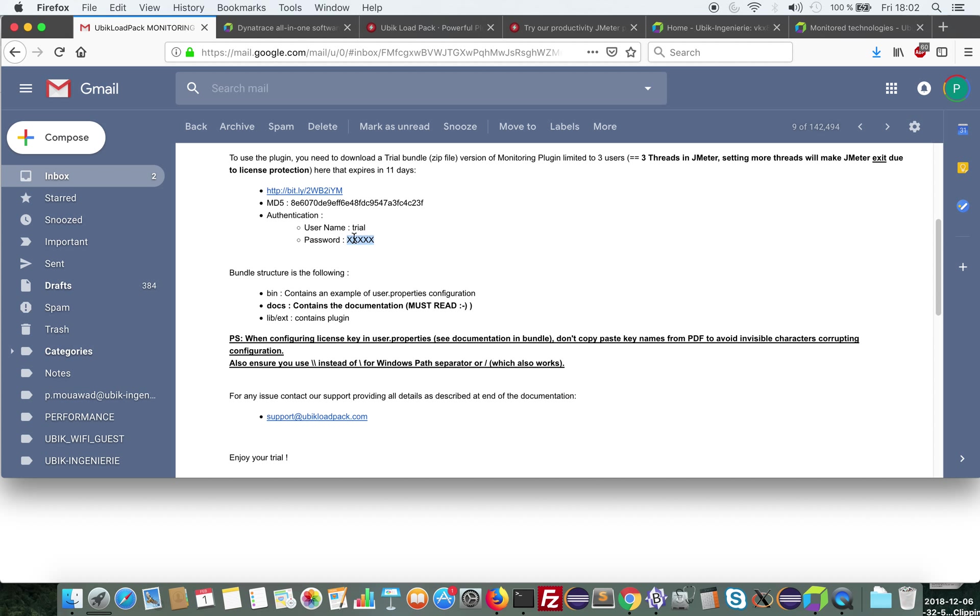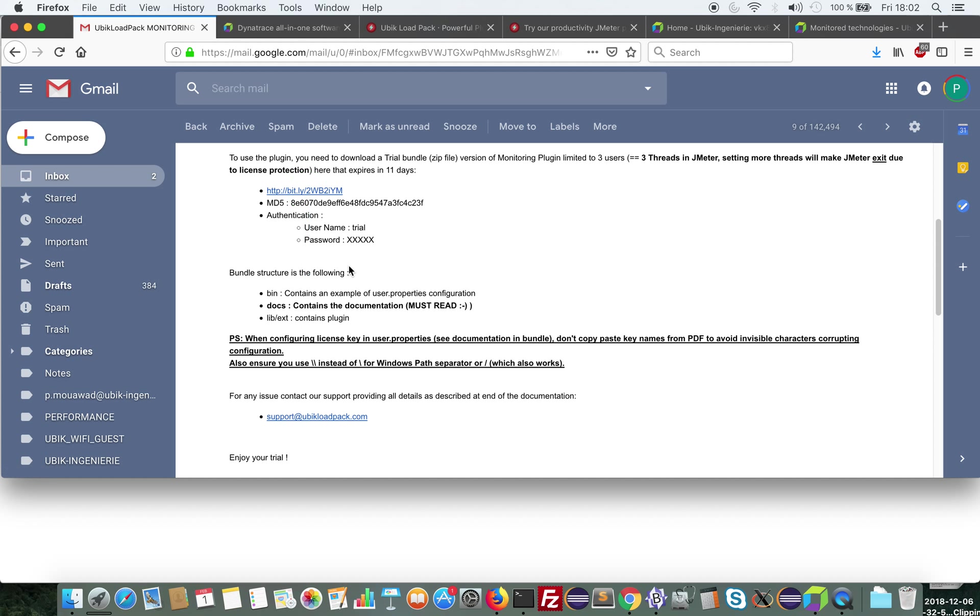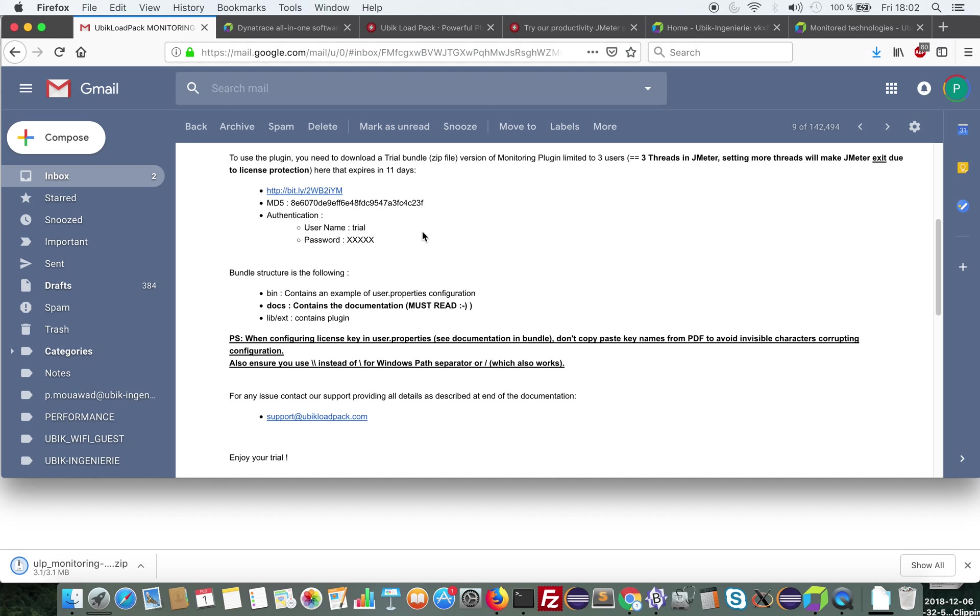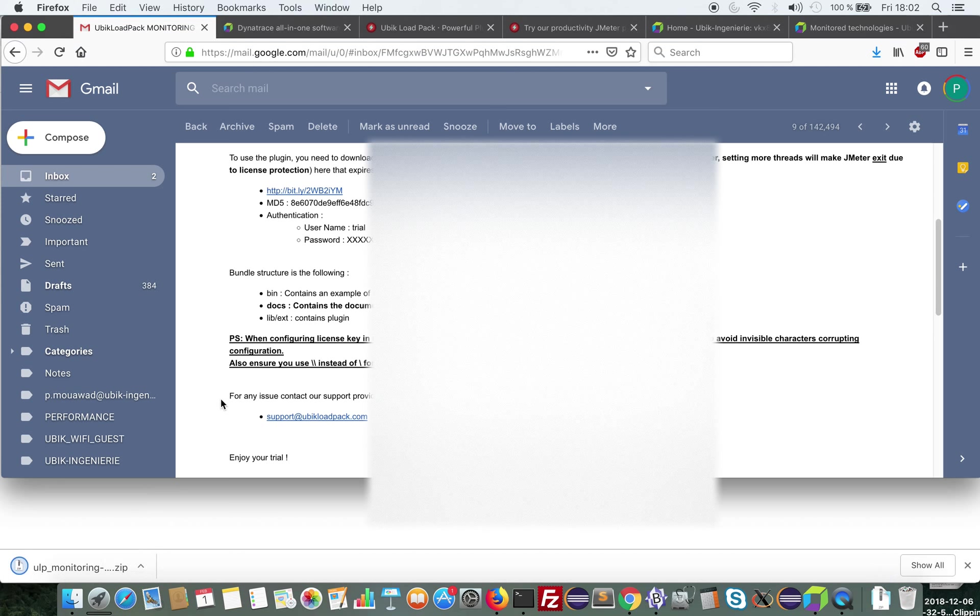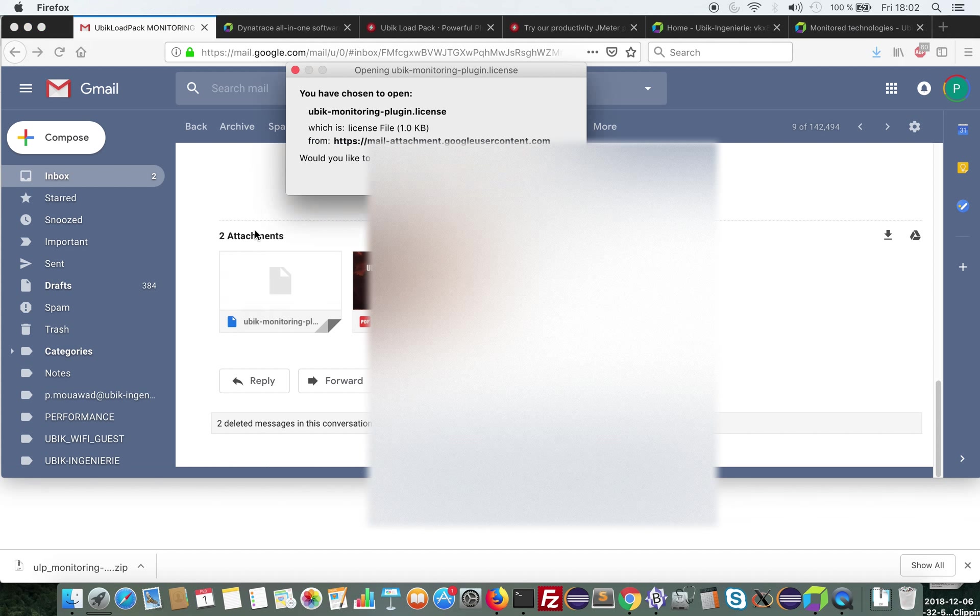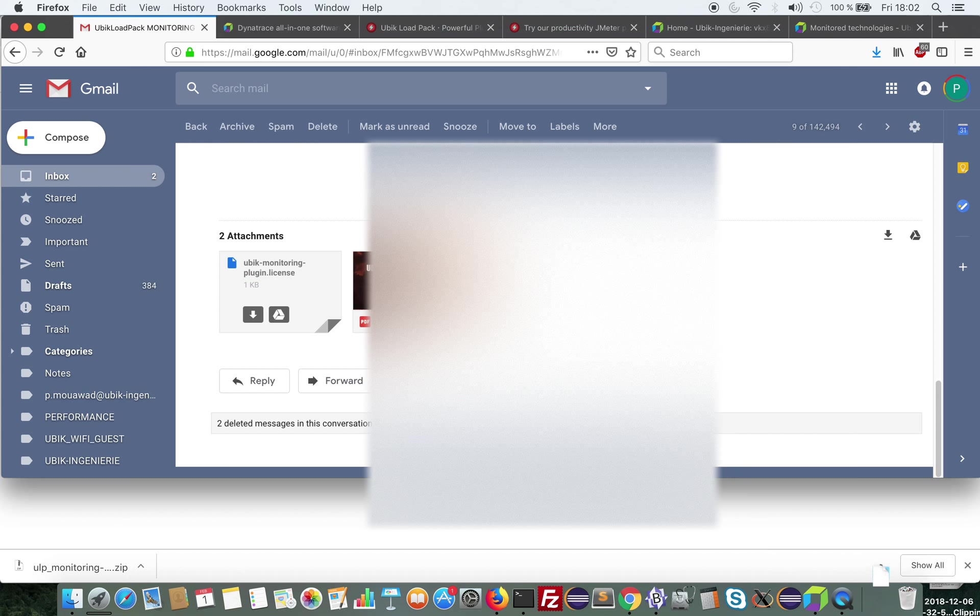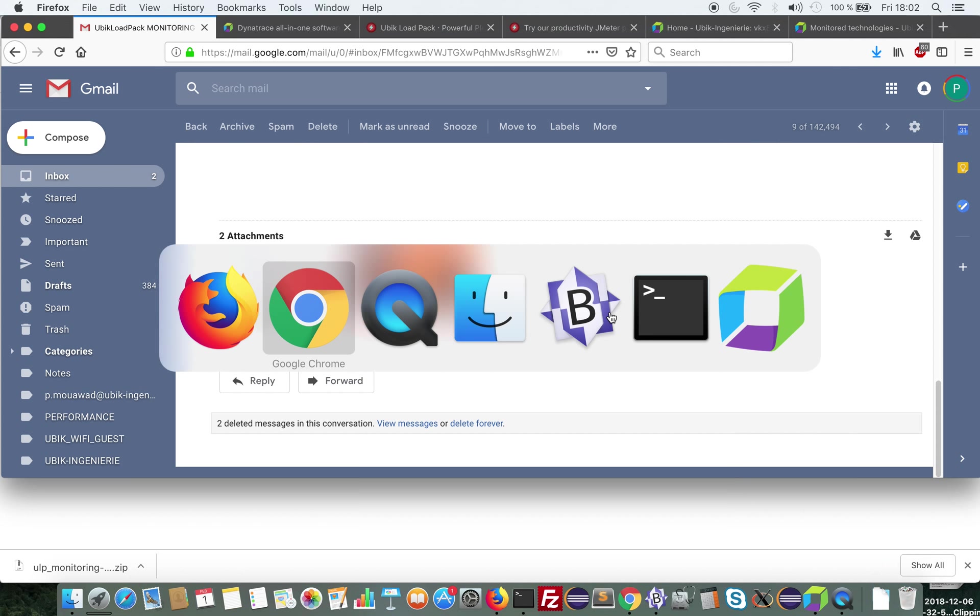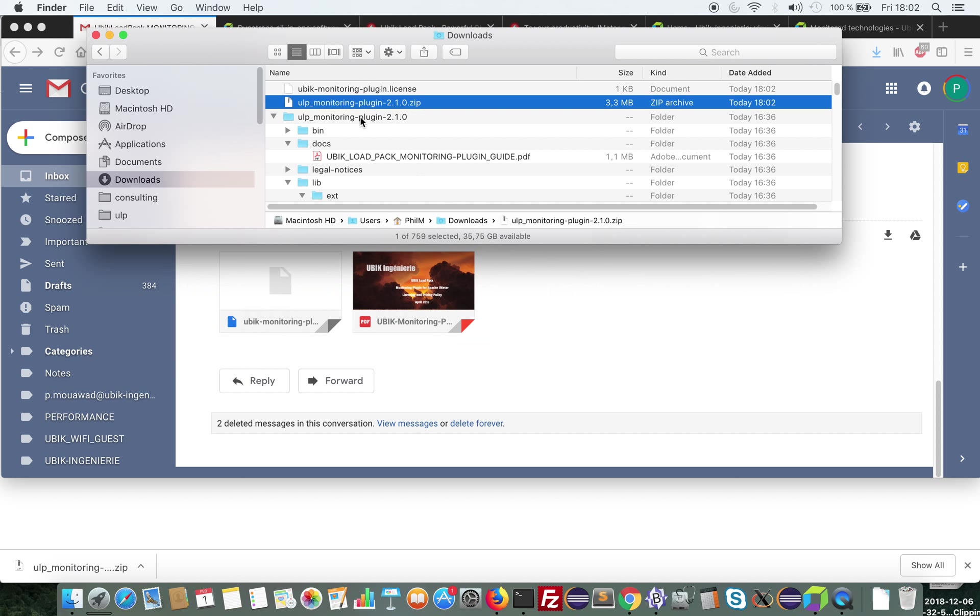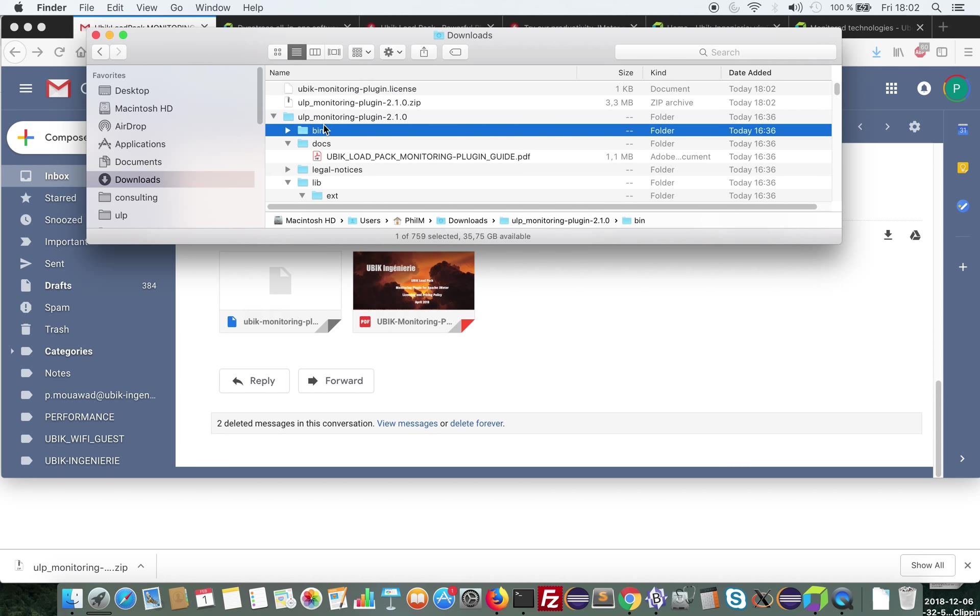So I'm going to copy the link and open it in Chrome. I enter the trial password, the login and password, so it has been downloaded. I also download the trial license. There it is.